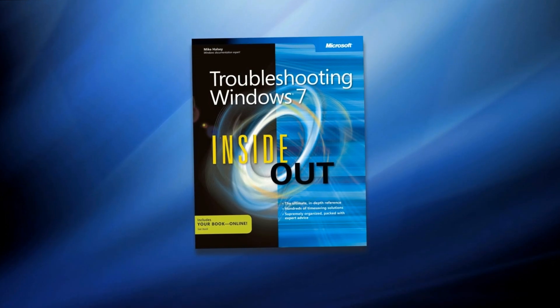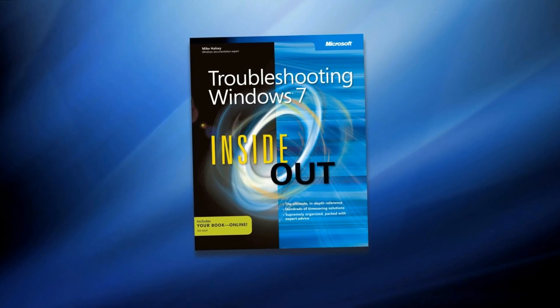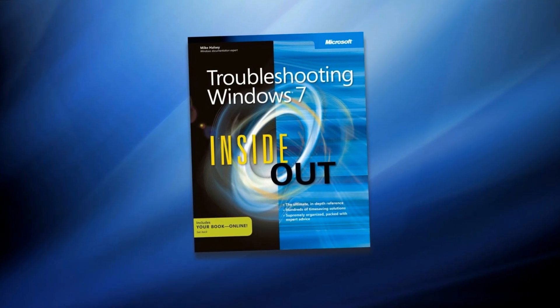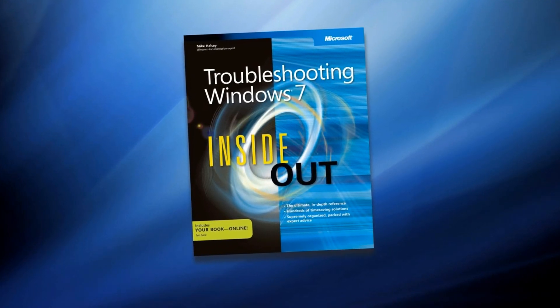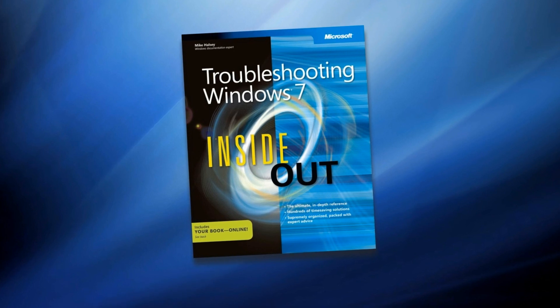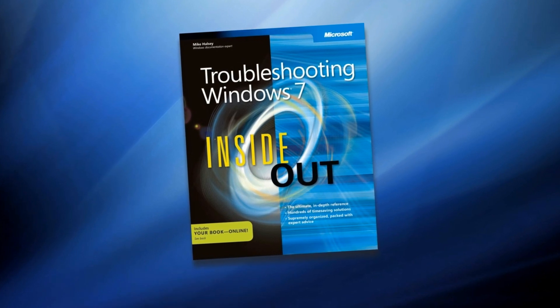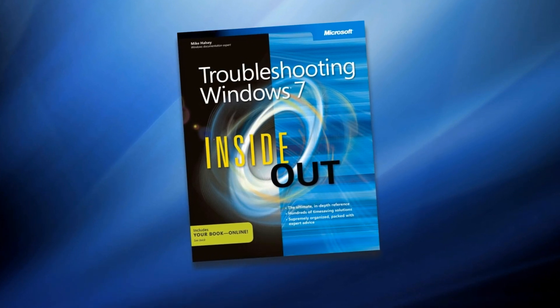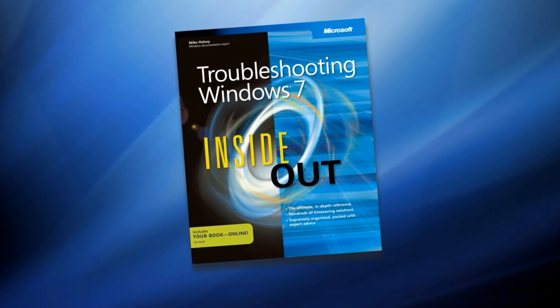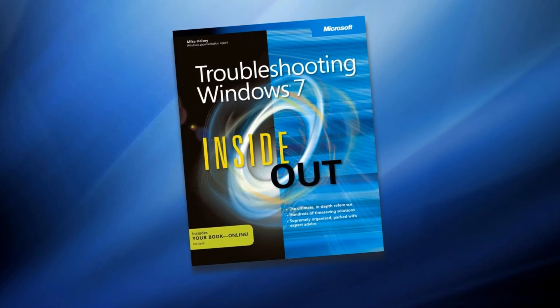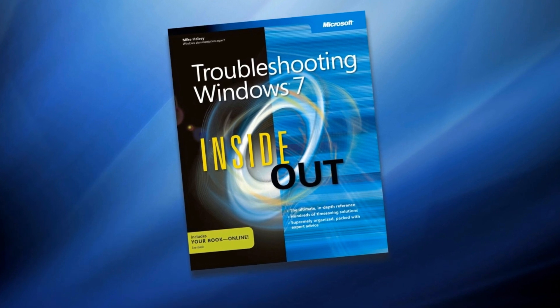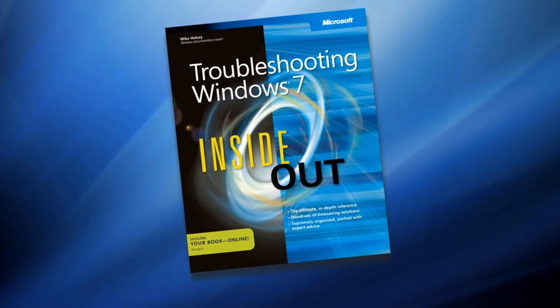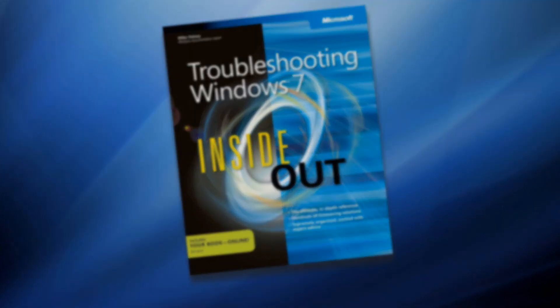There's much more information on the startup repair options in the book and in chapter 13 I also talk about how to recover your operating system from the perpetual restart. I hope you found this video useful and thank you for watching.